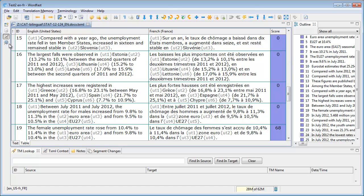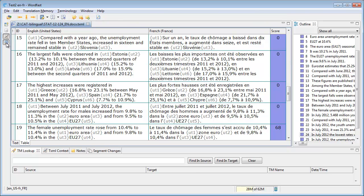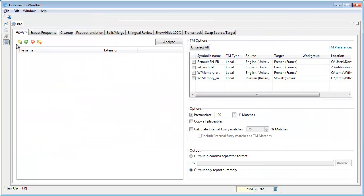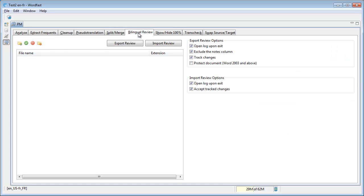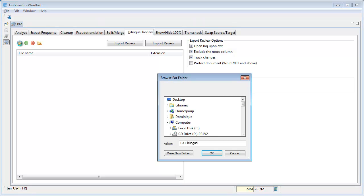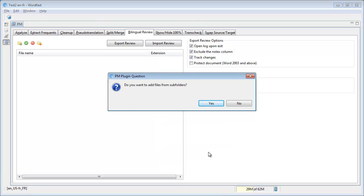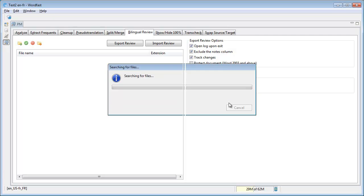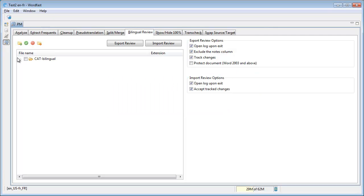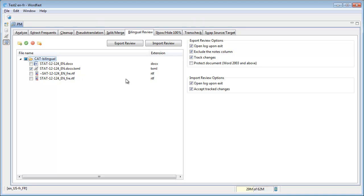But now let's see how to export the bilingual review. For that we have to switch first to the PM perspective. It's this little icon here in the corner. And under the PM perspective I will select the bilingual review tab. I will add the folder that contains my txml file. And the txml file was here. And I can then export the bilingual review.